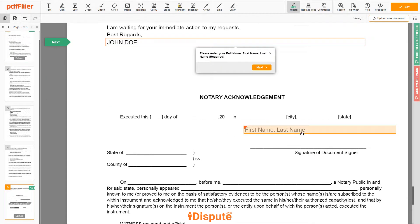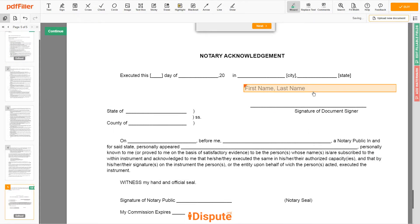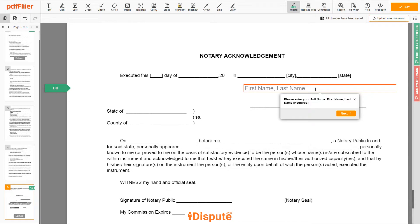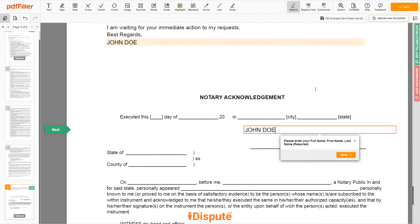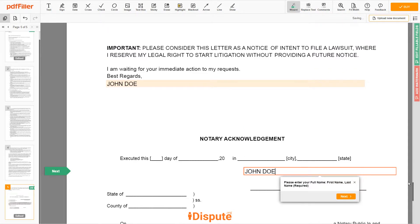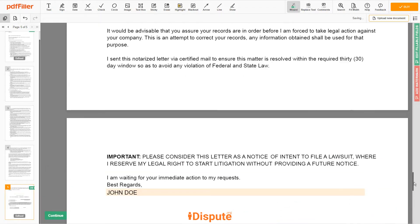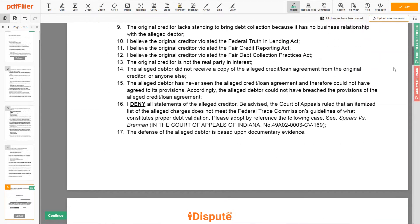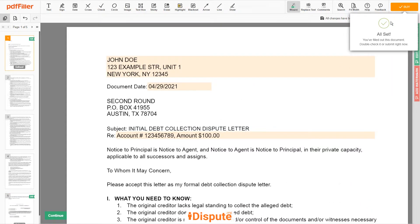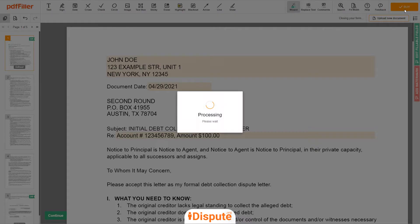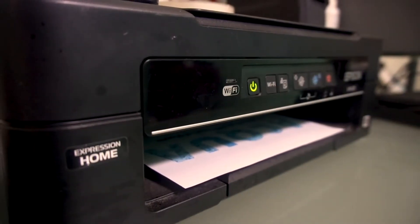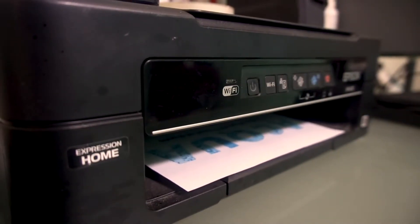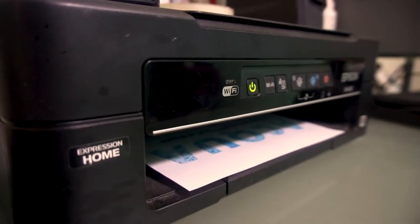In the Notary section, retype your first and last name again — JOHN DOE. Good job, your document is ready. Check your personal information one more time and click the BUY button. Proceed with the payment to download and print out the document from your computer.